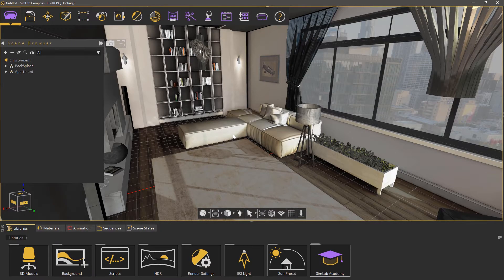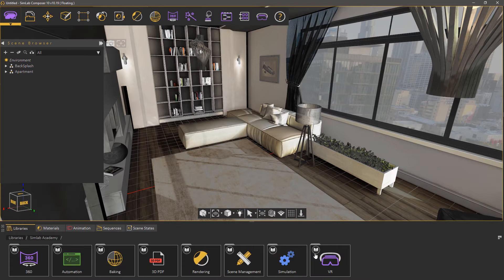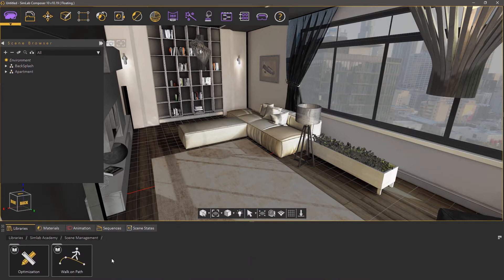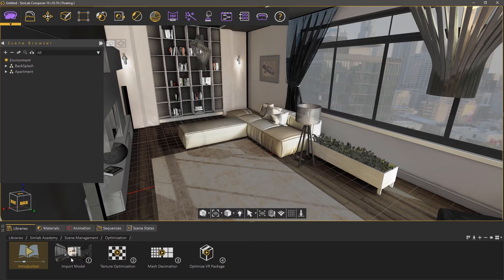In the second part of the optimization series, we're going to learn how to utilize the mesh decimation feature in Simlab Composer. We're going to be using the same model we used in the previous part of the series. To access the model, simply go to the Simlab Academy, then select Scene Management, then Optimization, and then load the first step to open this 3D model.